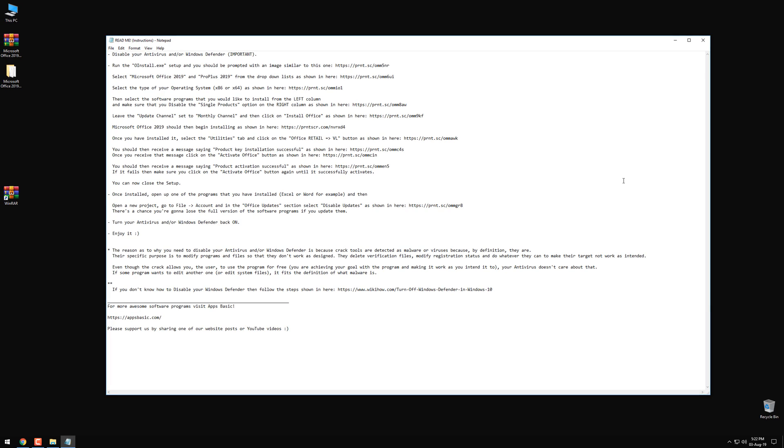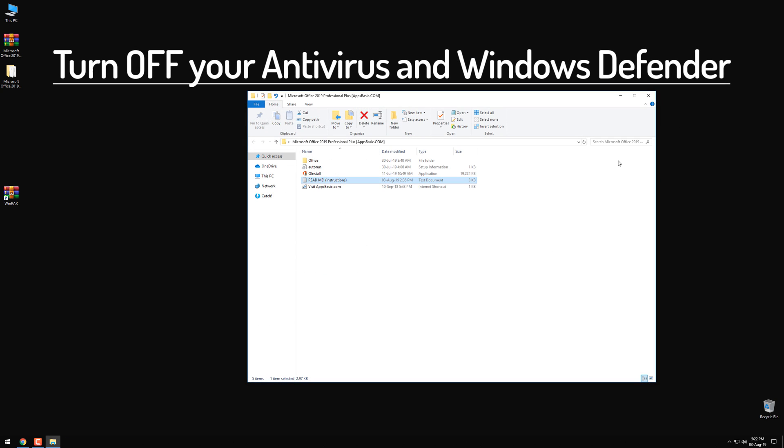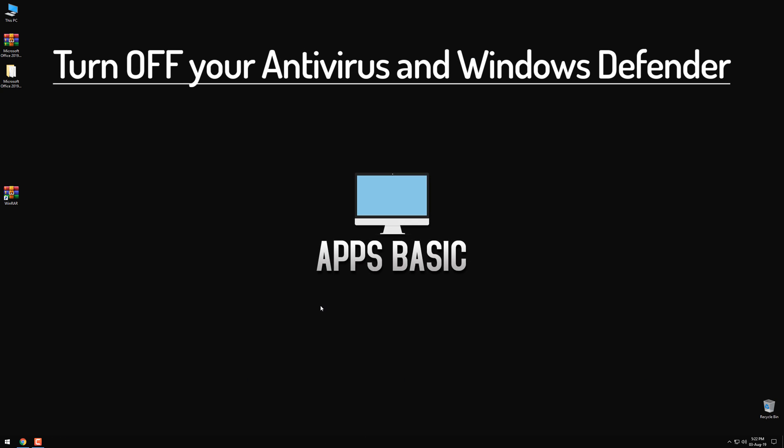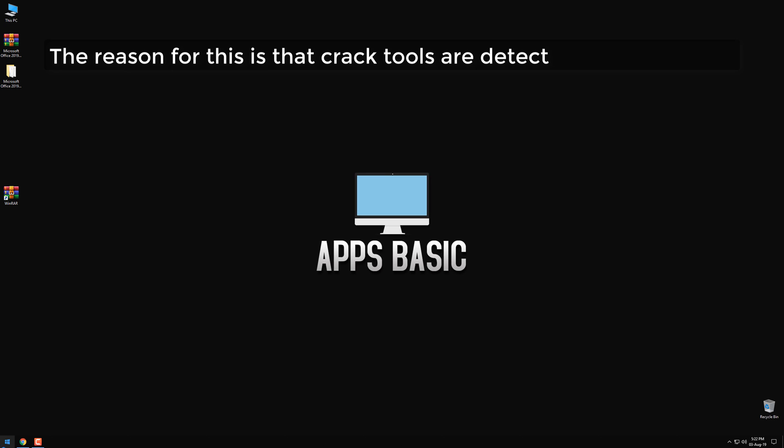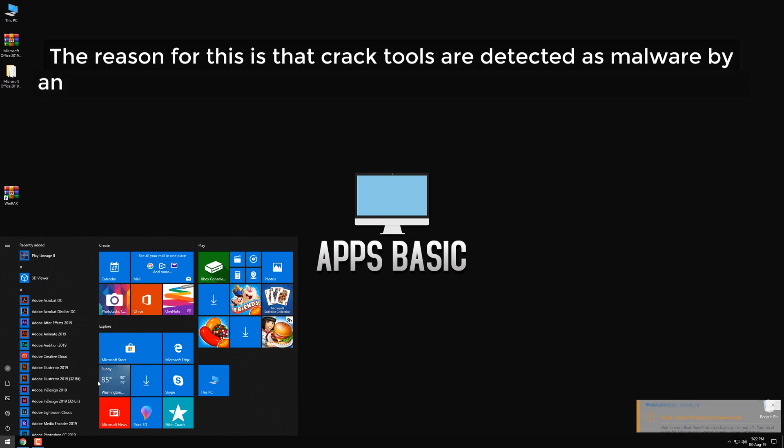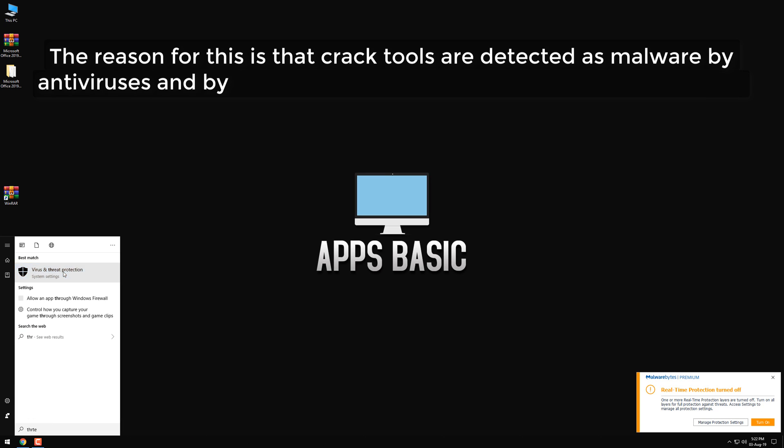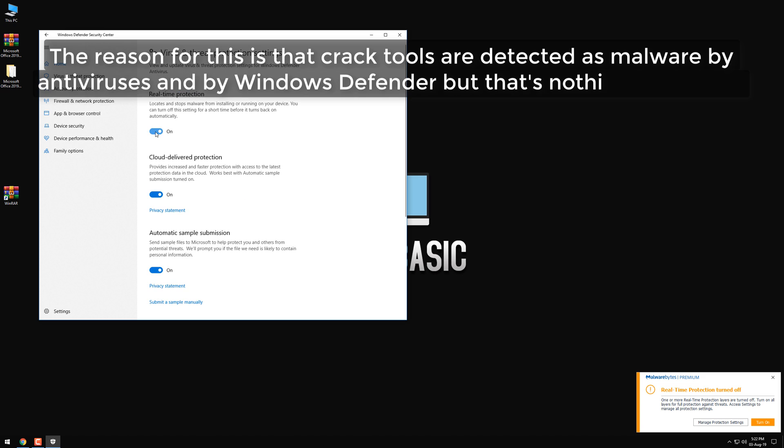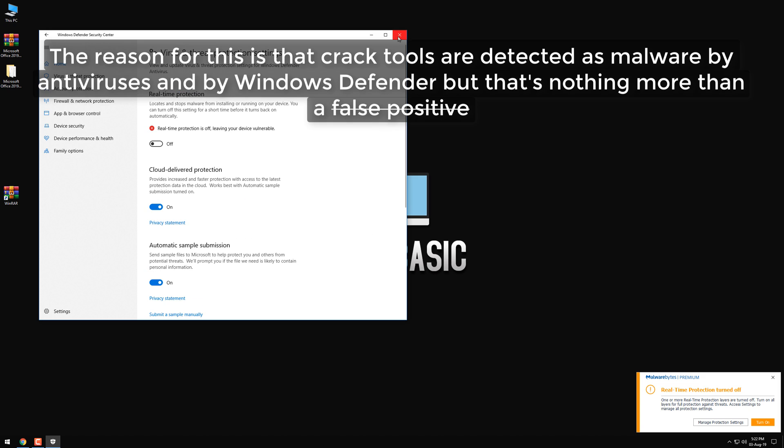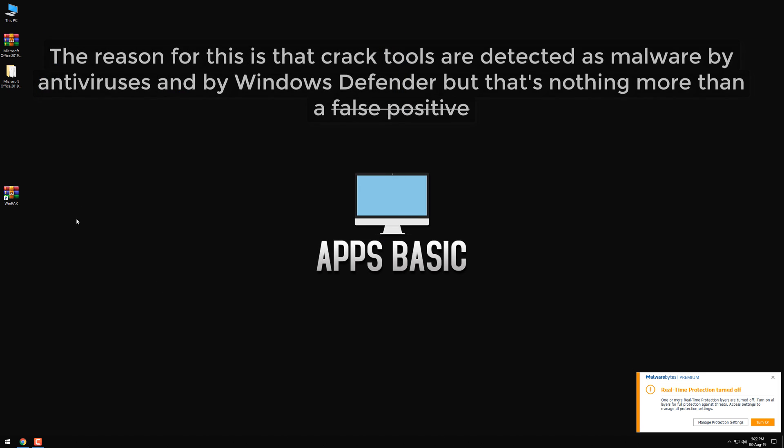The first step that you need to take is to turn off your antivirus and your Windows Defender until we finish the installation. I'm just gonna do this right now. The reason for this is that crack tools are detected as malware by antiviruses and by Windows Defender. But that's nothing more than a false positive.